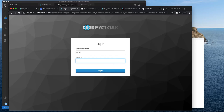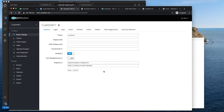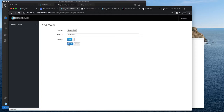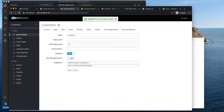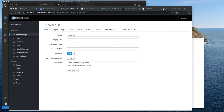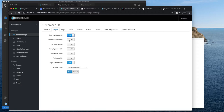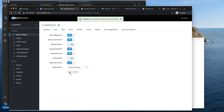I will log into the console using the default credentials, which you should change. I already have a customer-one realm created, but I will go ahead and create customer-two. We don't have any users yet, so we will allow user registration. We want email to be the username — this will also guarantee that usernames are unique. You cannot edit the username. Forgot password — why not. Remember me — why not. Verify email: if you are in production, that should of course be set to on. I will leave the rest as default.